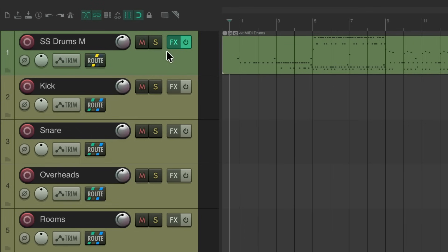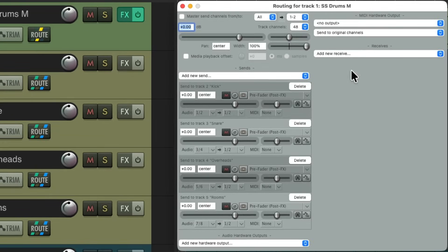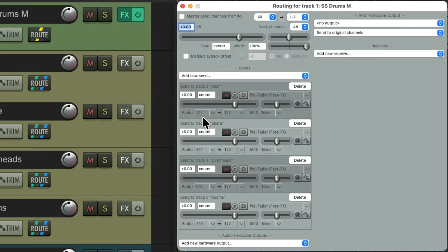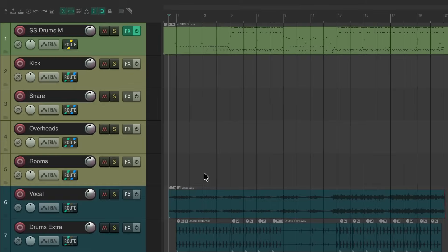Which we could check on the routing on this track. But they're all sending to those tracks. One and two on the kick go to one and two. Three and four for the snare go to one and two. Five and six for the overheads. And seven and eight for the rooms. So it should be set up correctly sending to the individual tracks, which we could check by playing it.